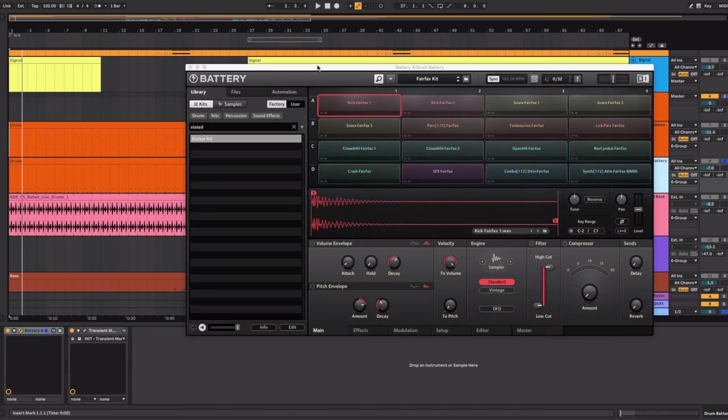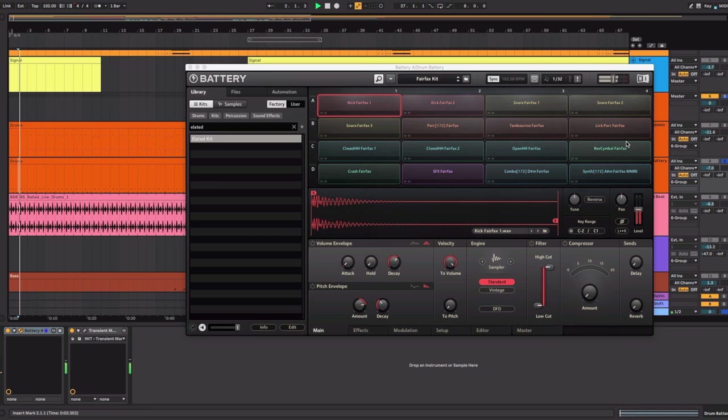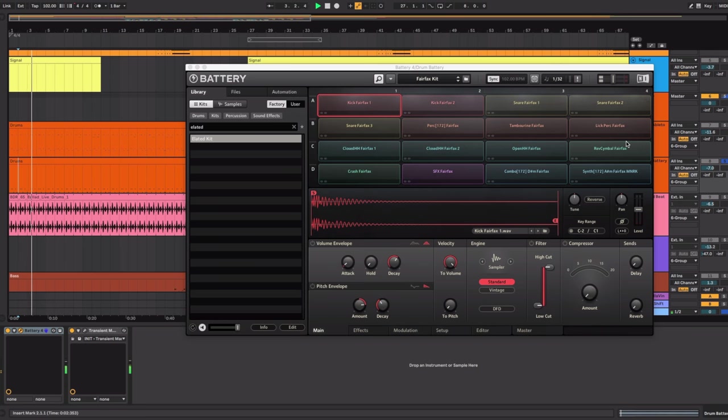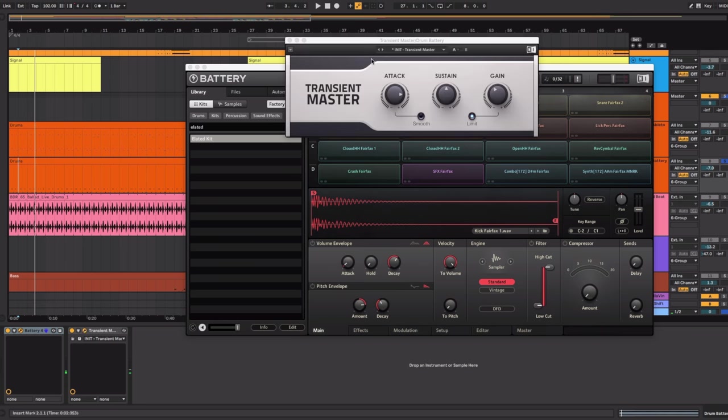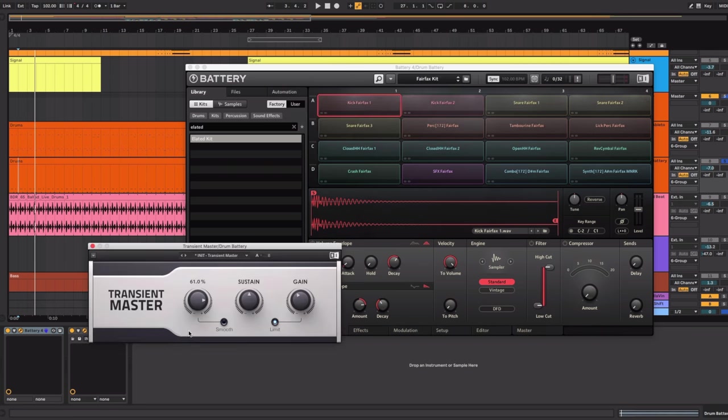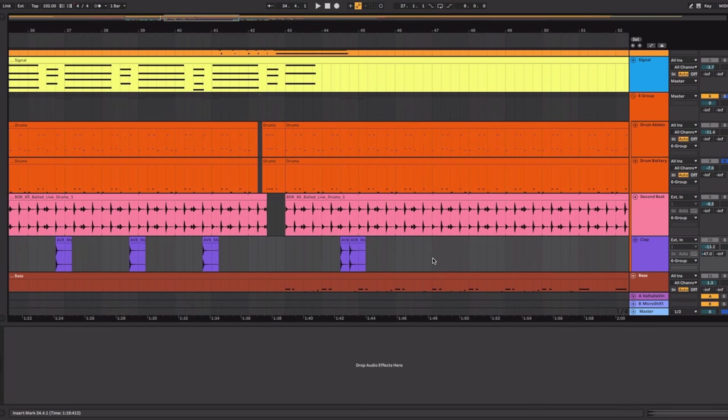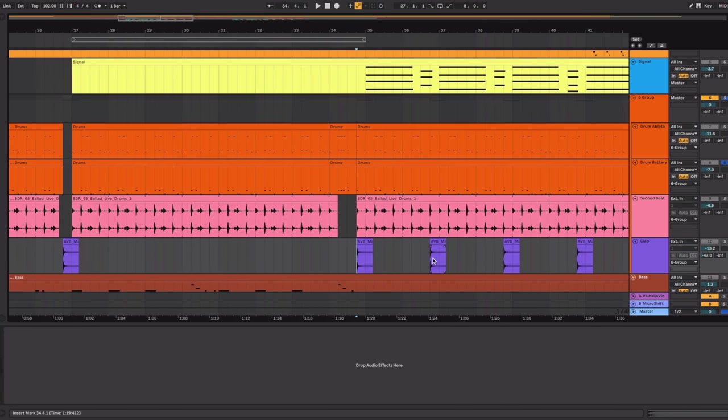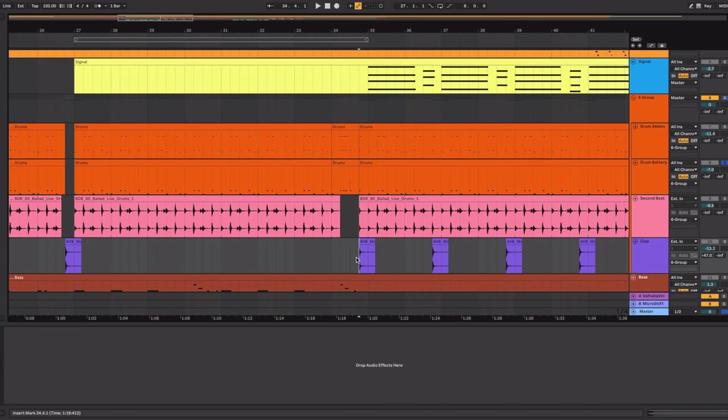To give the drums a harder hit I added a second kit. This is from a Machine Expansion I believe. And I added the Transient Master by Native Instruments on top of this to give it an even harder hit. For the claps I just downloaded a clap from splice.com.